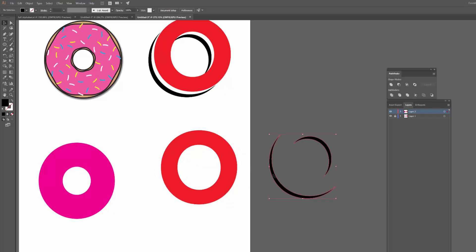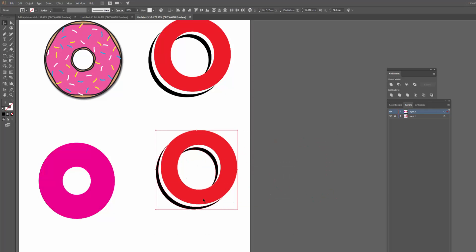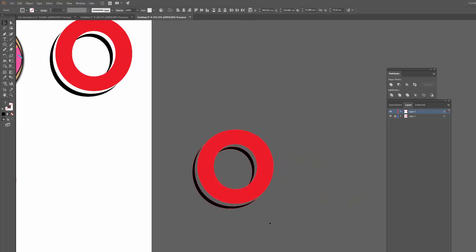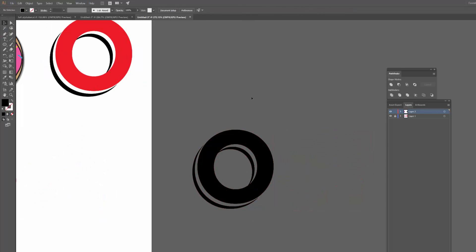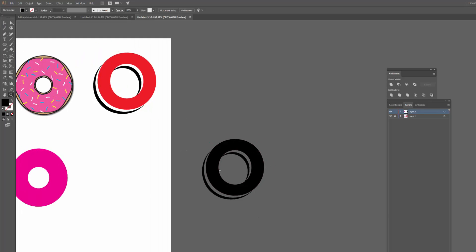And there you go. So now this is actually a separate little object. So if I grab this and bring it out, you can see that that's gone now. So if I make it black, that should look pretty cool. Yeah. So that's one way that you can create 3D type, which I do sometimes.